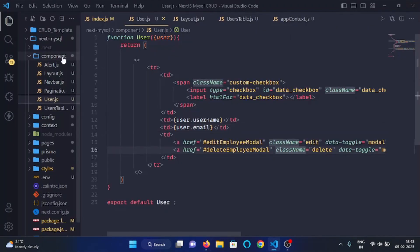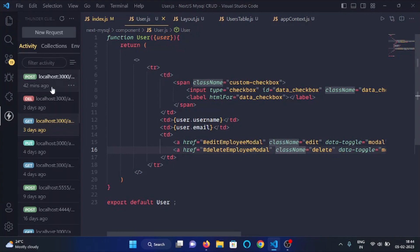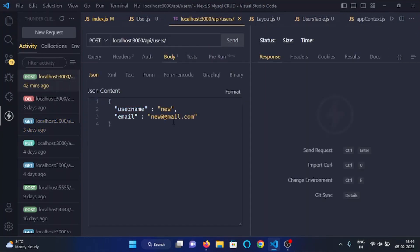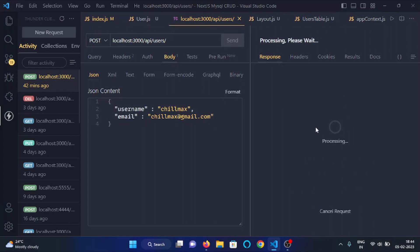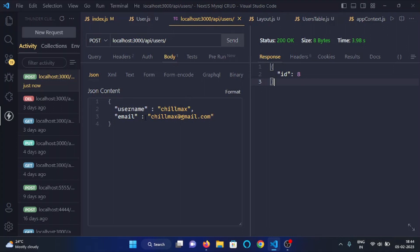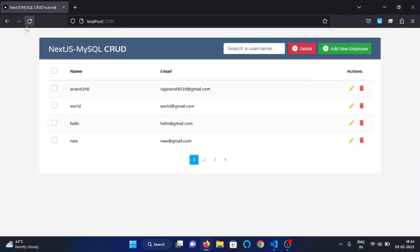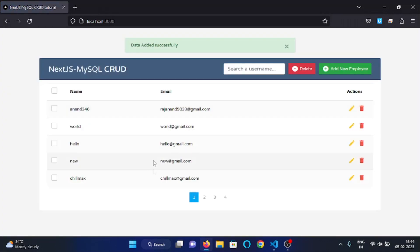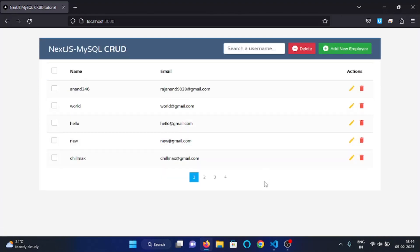Let's add one more user in my database. I will make a POST request on the users endpoint with the username chillmax and email chillmax@gmail.com. Let's make this request — here you can see it has responded with id 8, meaning the id of this user is 8. Now let's refresh the page, and here you can see the newly added user is displayed.